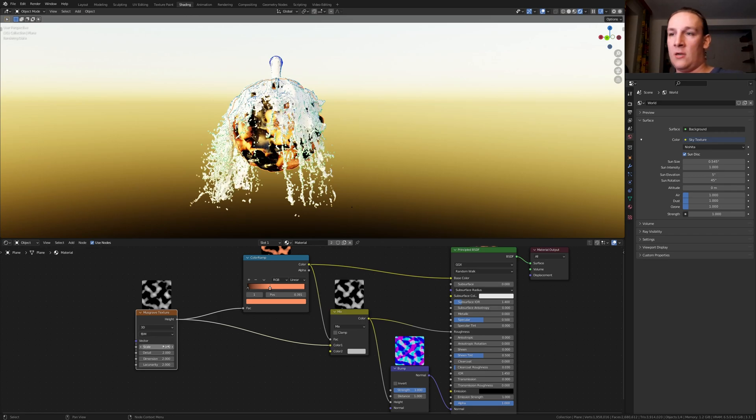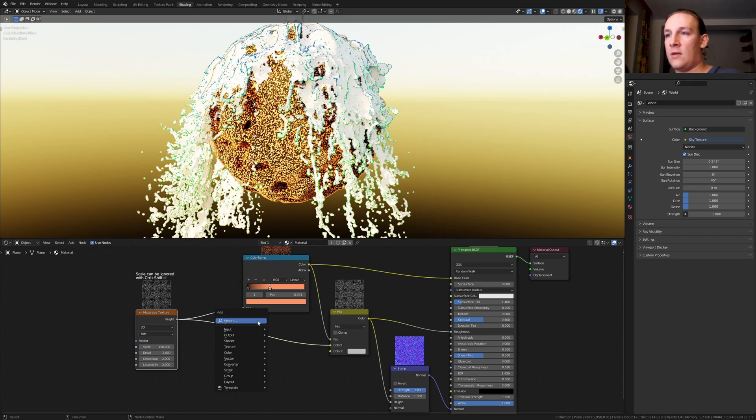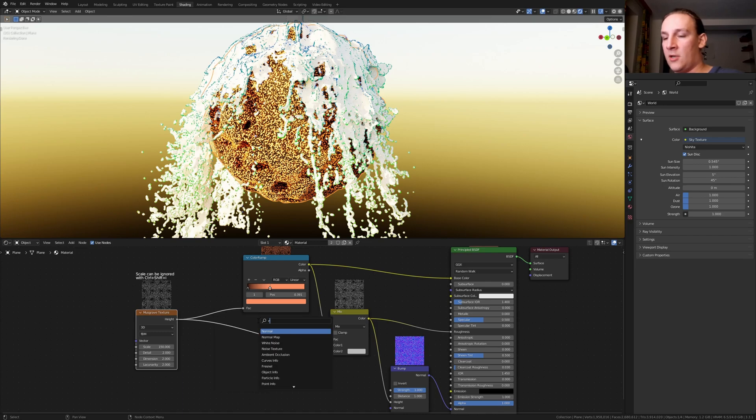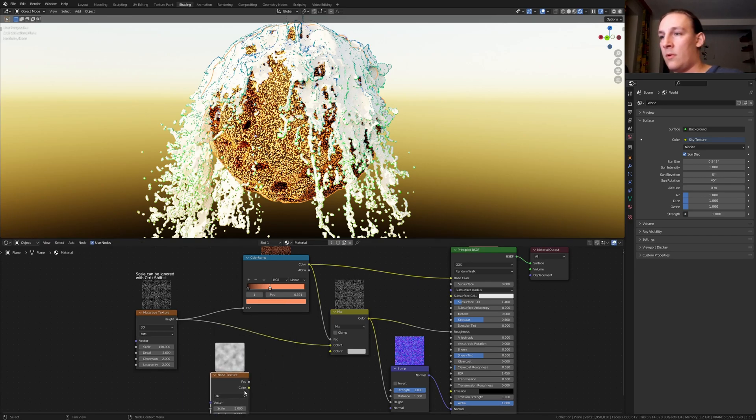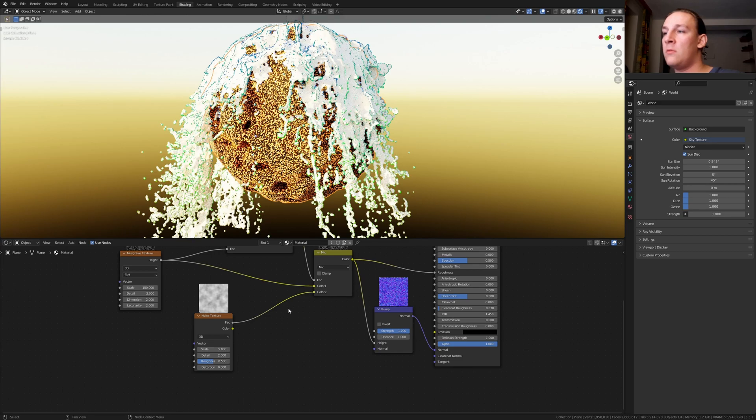Now set the scale to 150. Add a noise texture. Put that here and plug the factor into color 2. Set the scale to 1000.